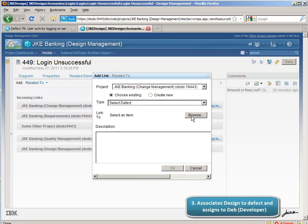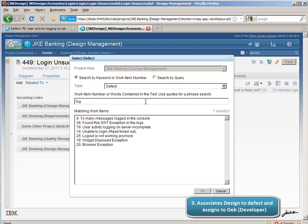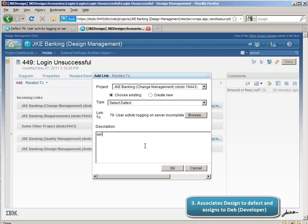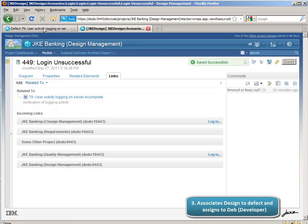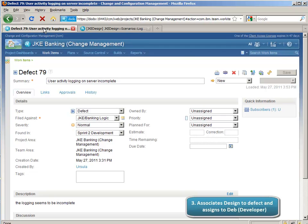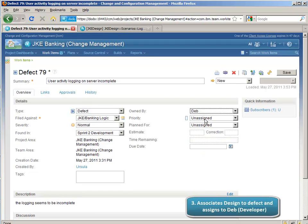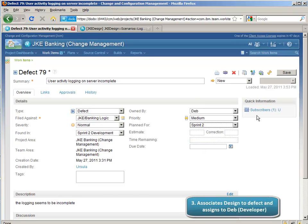By using the RTC resource picker, we're going to select the defect — 'user activity logging in the server is insufficient' — and put a comment on the link itself saying we need to verify the logging activity happens in this scenario. Al is going to save that new link and go back to the defect. Now that he knows the nature of the defect, he's going to assign it to Dev, the developer, with a medium priority for this particular sprint.